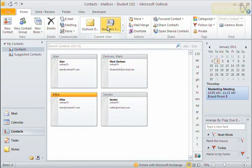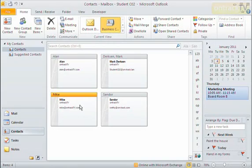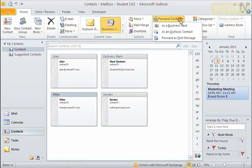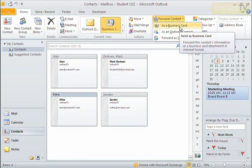Let's say I want to share a business card with somebody. I'm going to click on the business card I'd like to share, such as this one here, and I'm going to forward this to somebody else so that they'll have Mike's contact information. I'll click on Forward Contact and say Forward as a Business Card, and click on that.